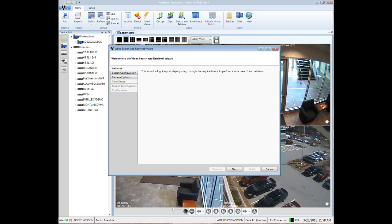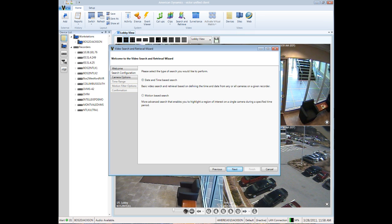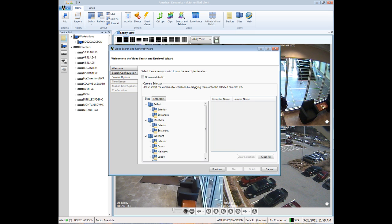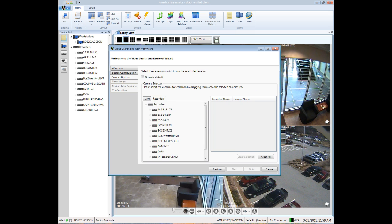This tool allows you to do a date and time search or a motion-based search, which you can select in the Search Configuration menu. After choosing the type of search, you can identify which recorder or camera you would like to search through.